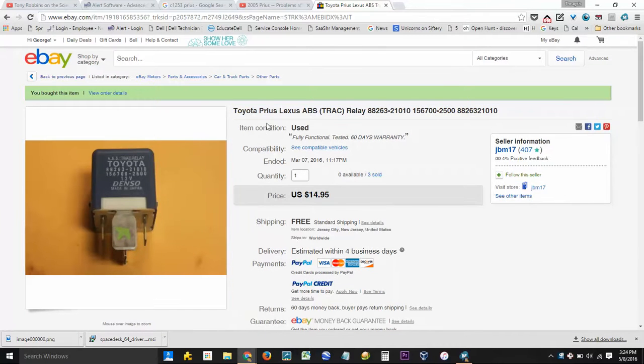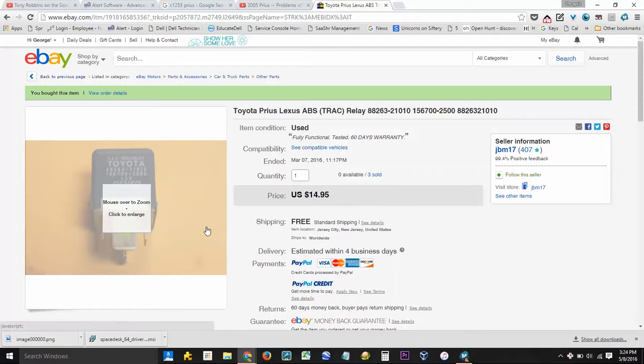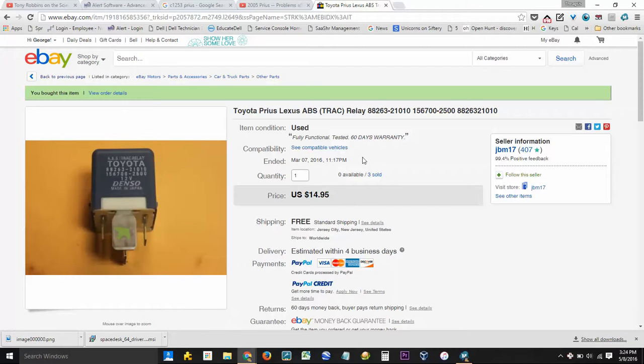But 15 bucks, I'll have the link in the description down below. Just buy one of these, pop the hood, replace it, and my lights went out.